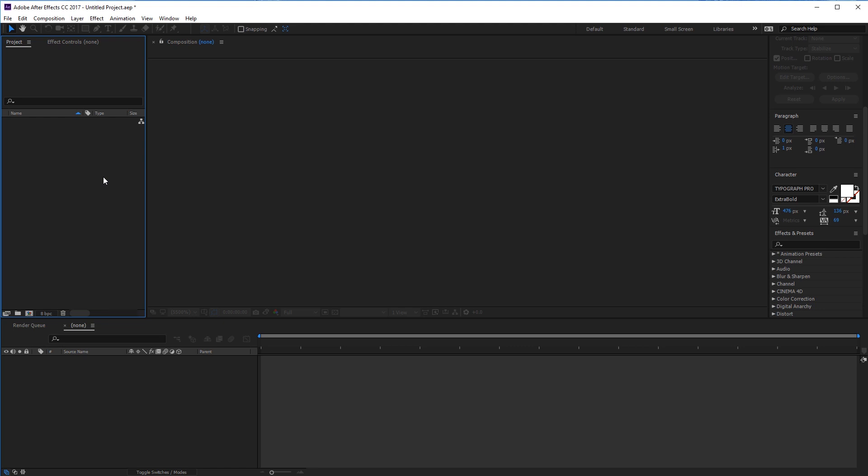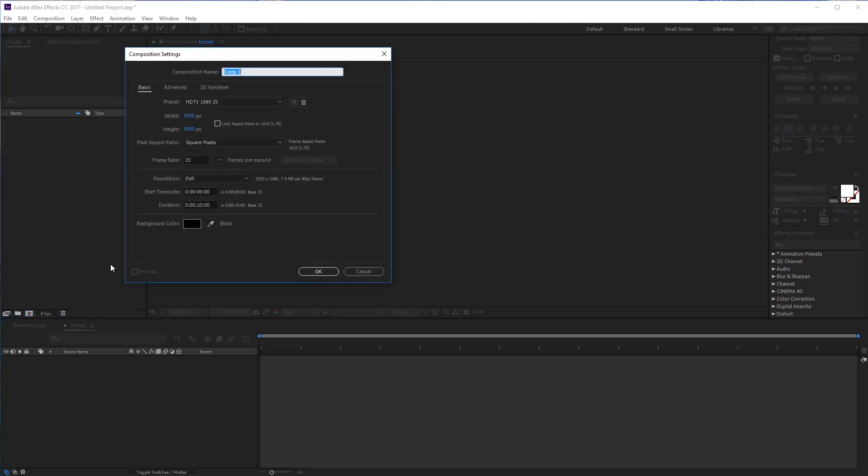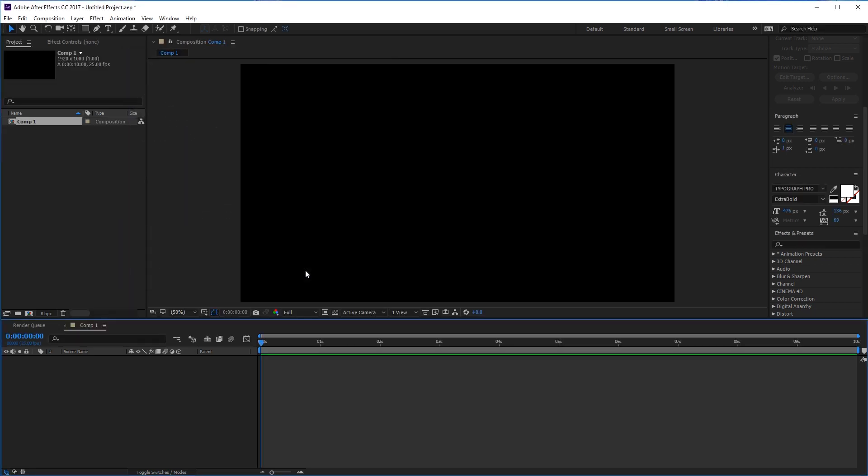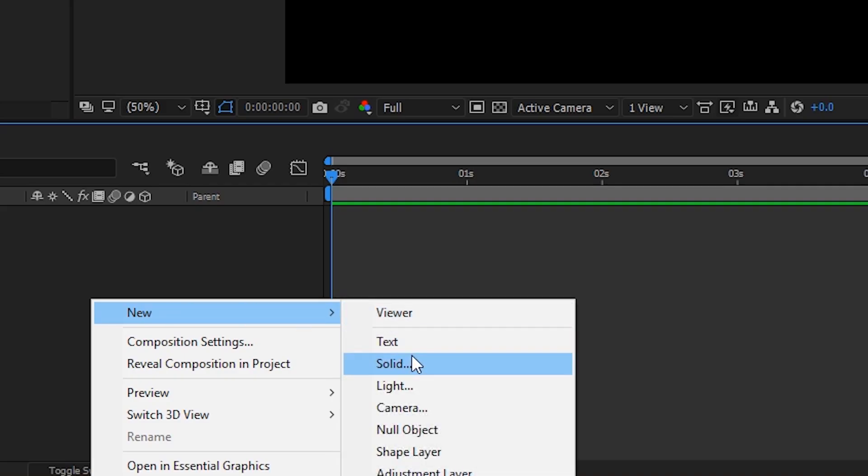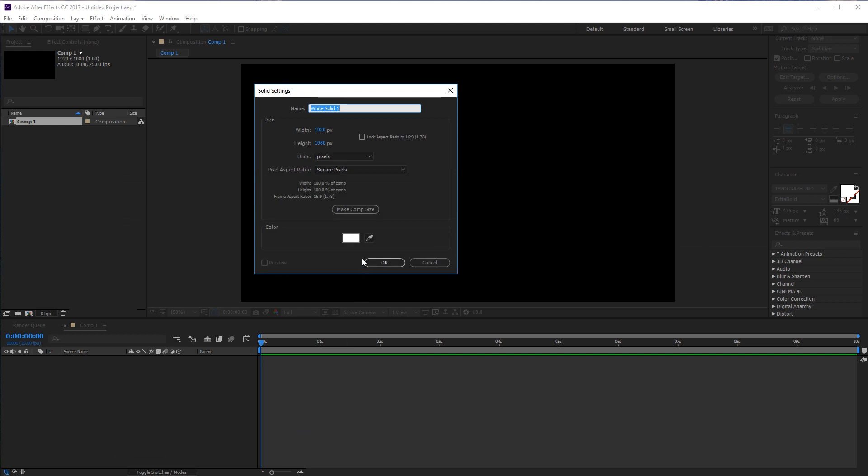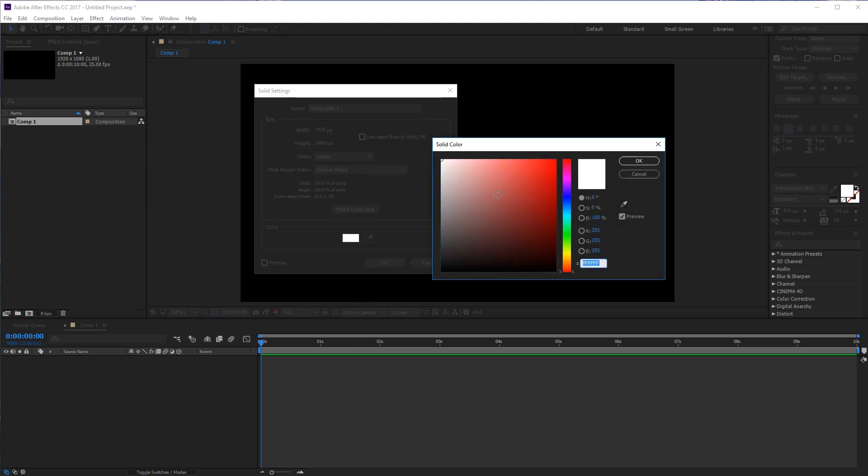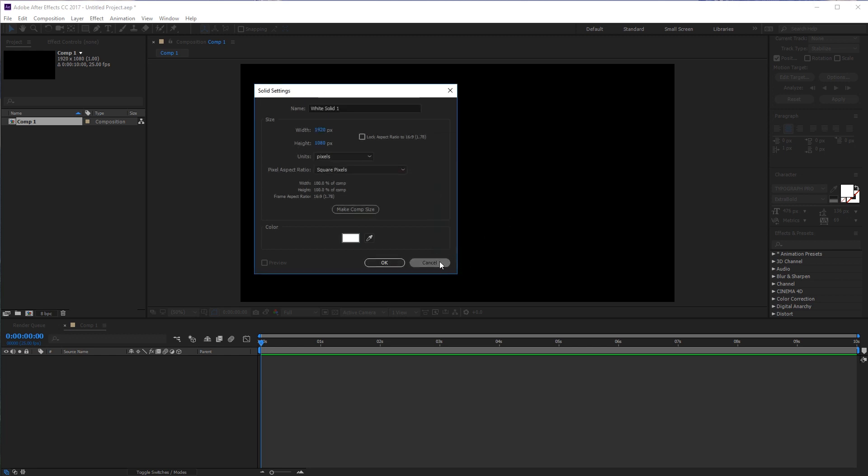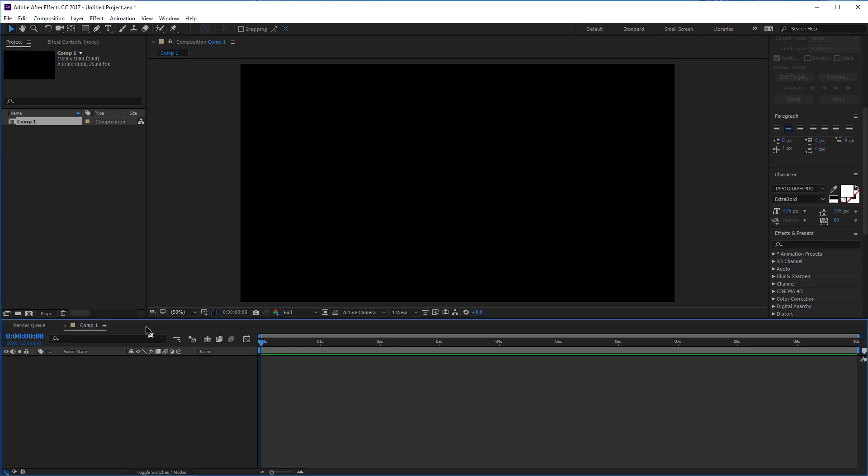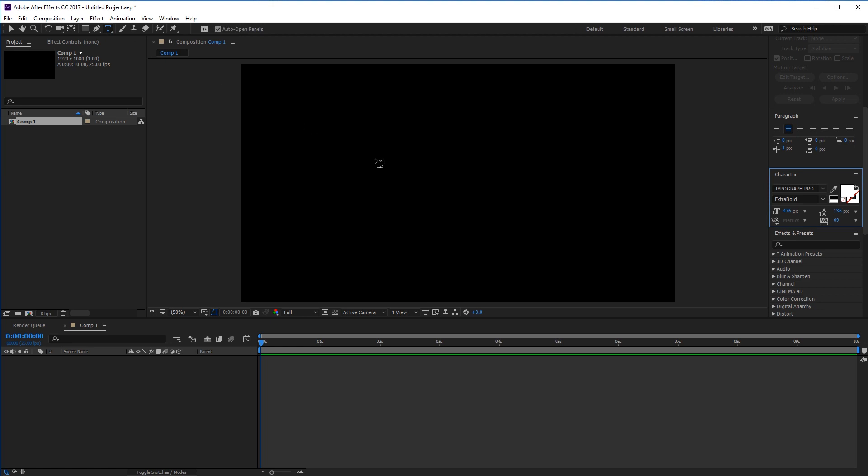Once you've got After Effects open, create a new composition. You can make this any size that you want; I'm going 1920 by 1080 with a duration of 10 seconds. After this you're going to want to create a background - new solid - and you can pick whatever color you want. I'm actually creating no background simply because I'm using a transparent layer in my Premiere file which I'll get to later.